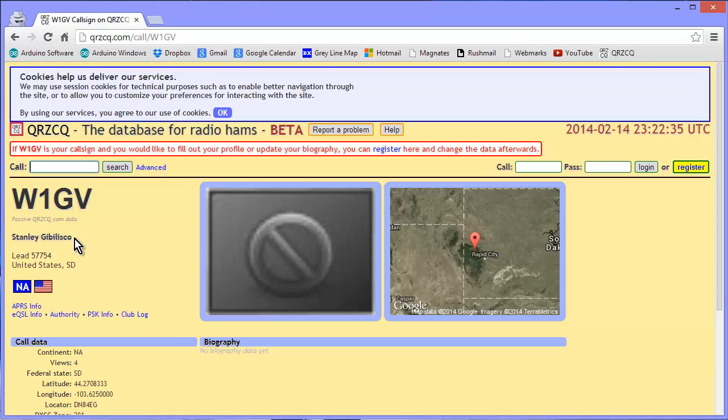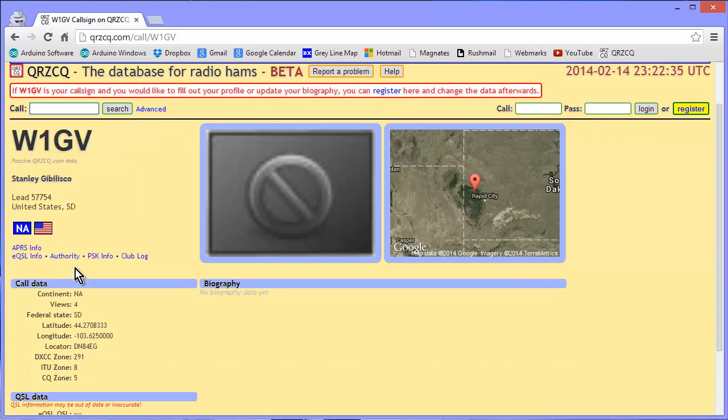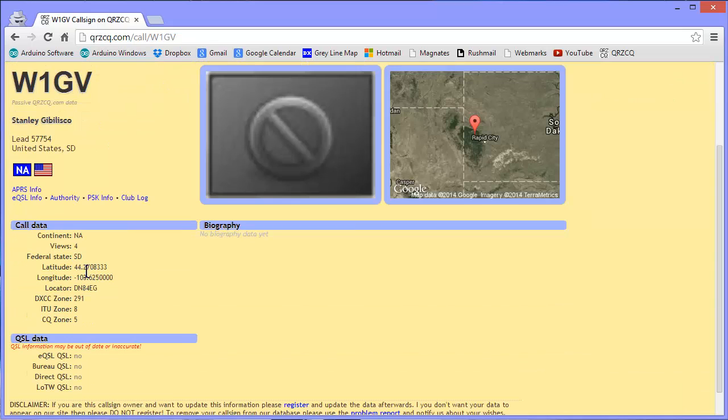W1GV, Stanley Gibalisco, Lead South Dakota, 577-54. It gives you a whole bunch of data, longitude and latitude, right down to, good Lord, better than the second of arc.